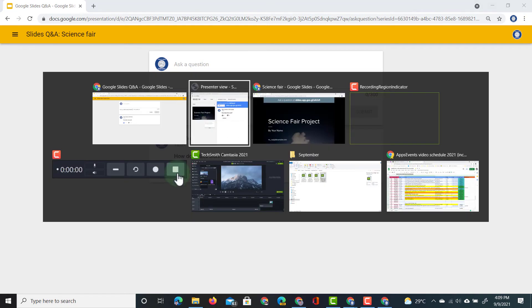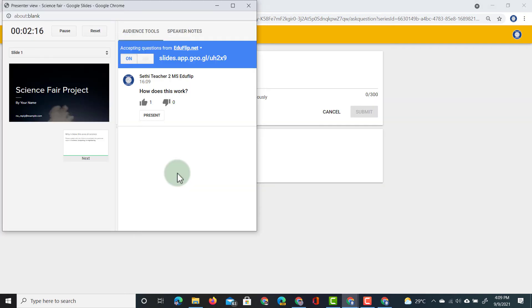Back to the presenter view. Our presenter will see that this person has asked a question. They will also see the upvotes and downvotes.